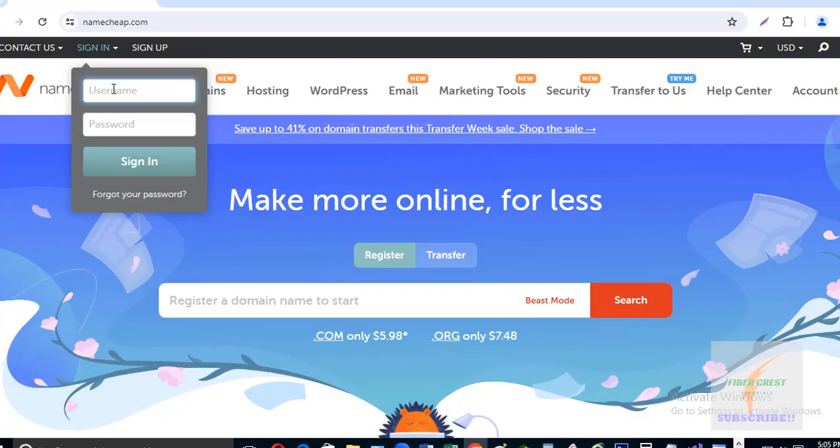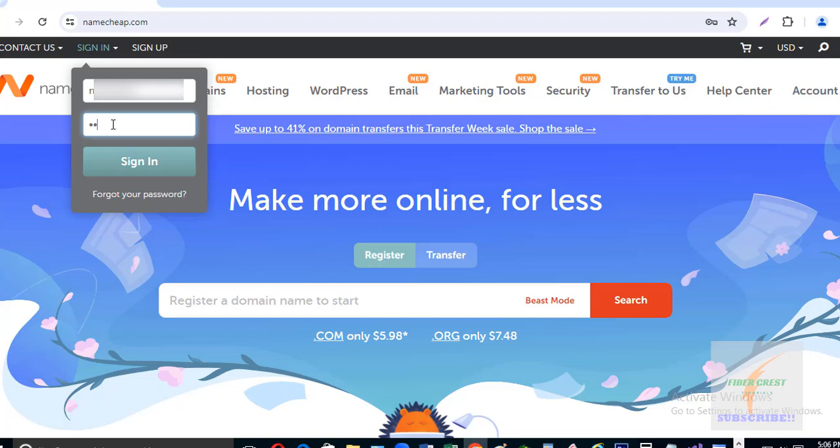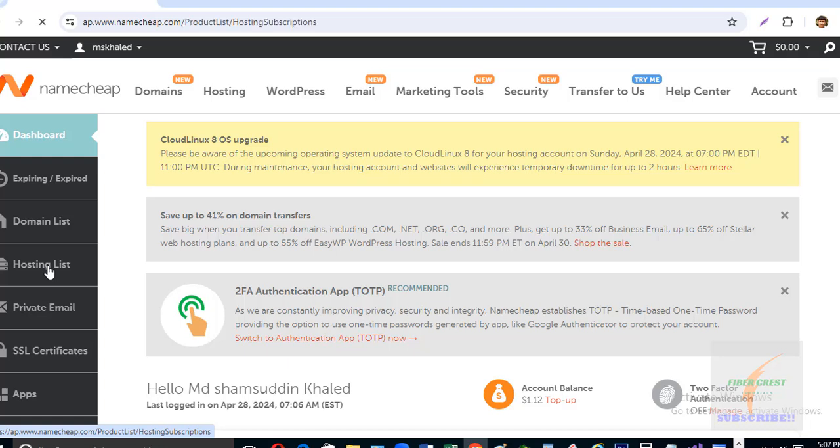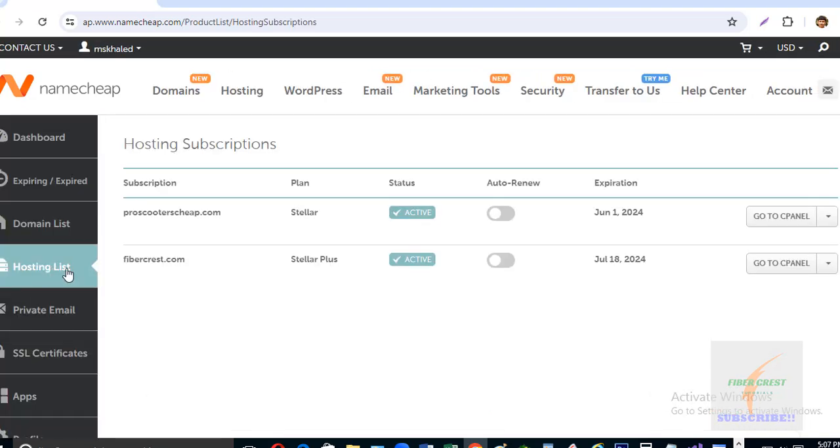To get an SSL certificate on my website, let me login to my Namecheap hosting account. My list of domains is here under hosting list.